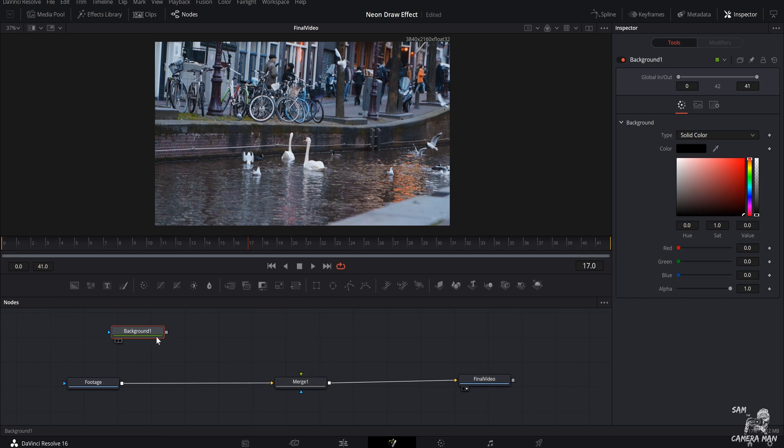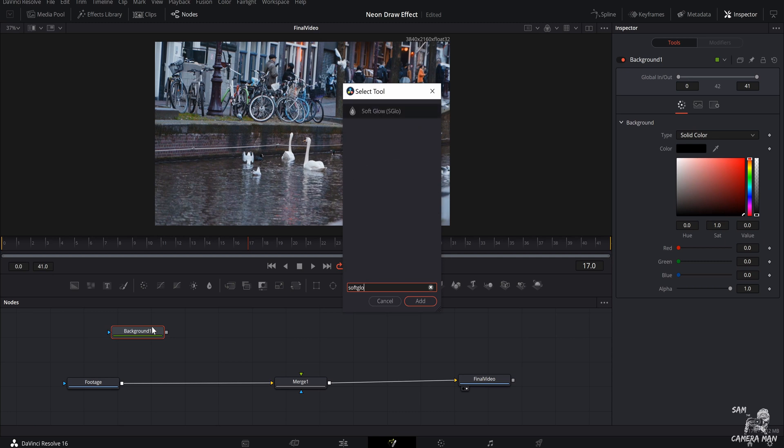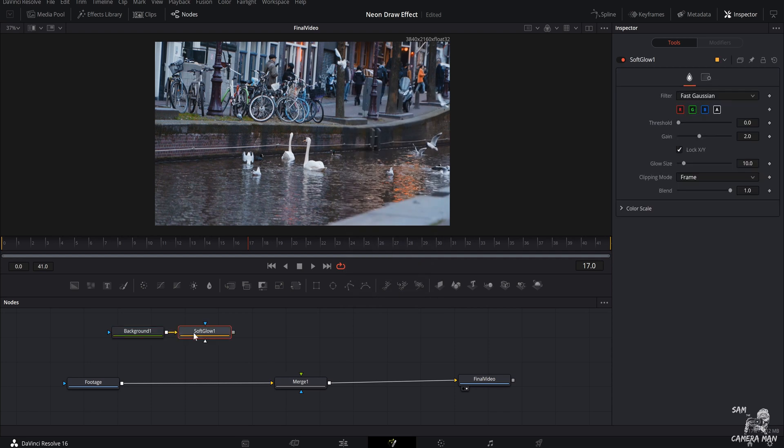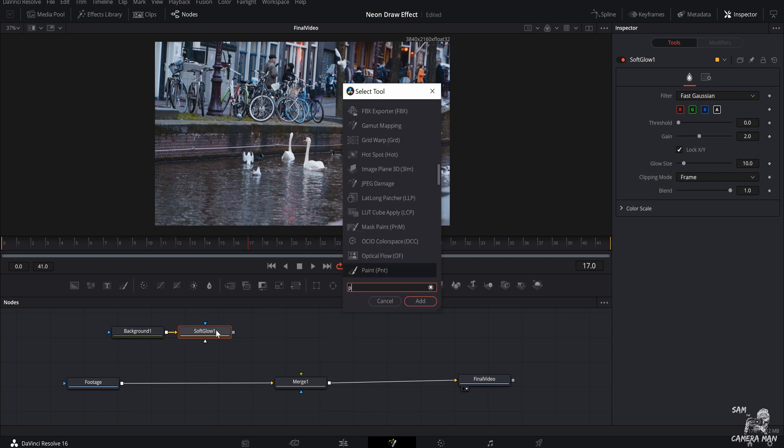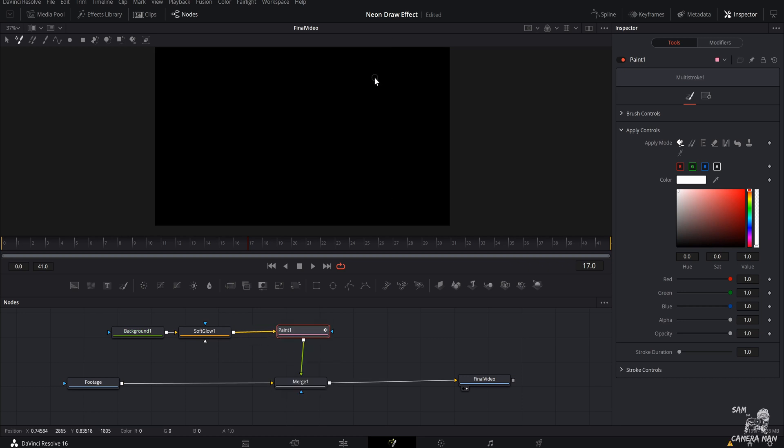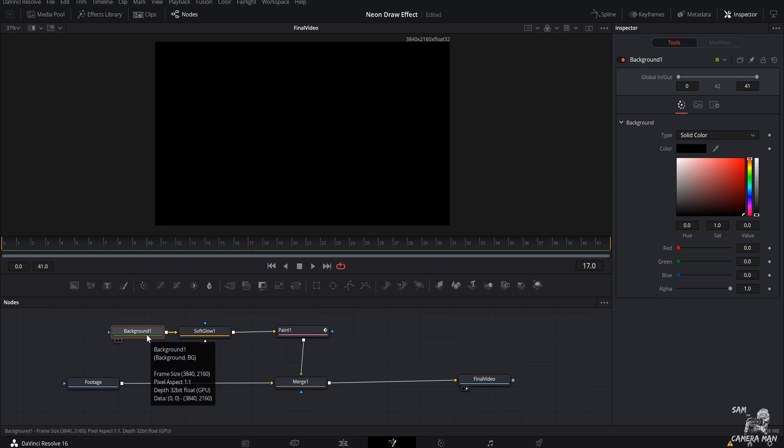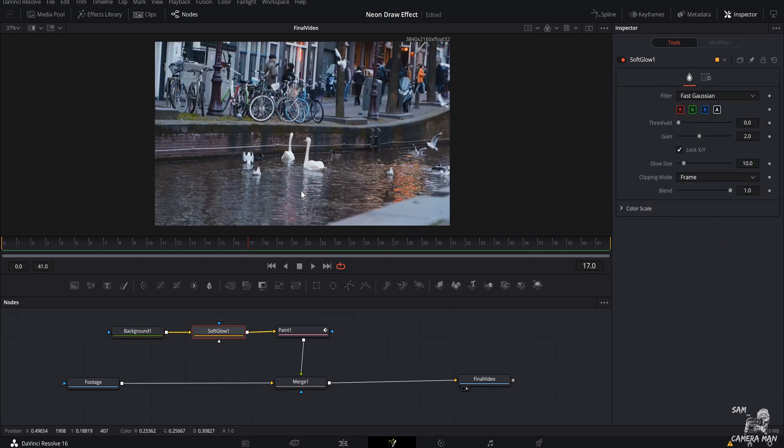And the next thing we want to do with our background node selected is hit shift spacebar and we are going to type in soft glow, and that will pop up right there, you want to add that. And with soft glow selected, hit shift spacebar again and type in paint, just like that. And with the paint selected, we're going to come over here and we're going to pipe it in to the foreground of the merge one. And if you did it right, everything will turn black. And of course, it's not what we want. But that is because our background color is set to black. What you want to do is come down here on the right, in the inspector tab, make sure your background node is selected. Where it says alpha, just grab a hold of that and bring it all the way down. And that will bring everything back into your picture or your video.